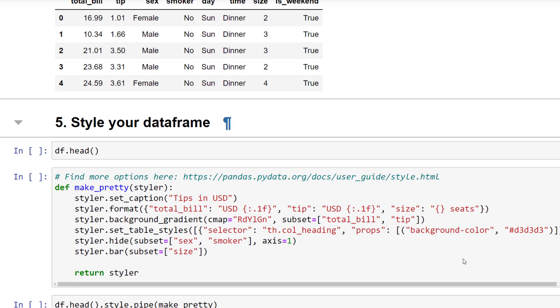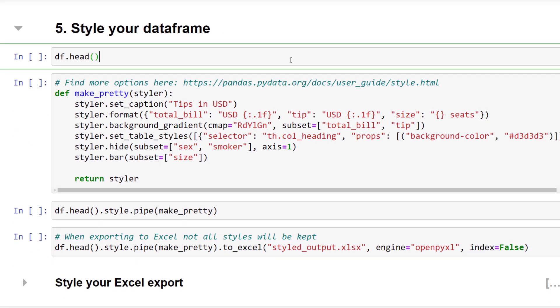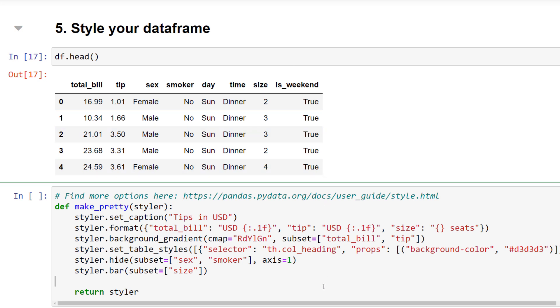When analyzing your data, you might not care about the styling of your dataframe. Yet, perhaps you want to show your findings to your colleagues or stakeholders at some point. To do so, you could create a separate function to apply some quick styling.